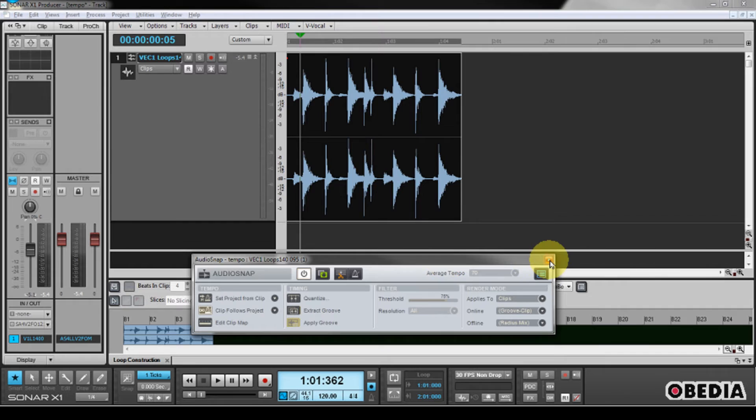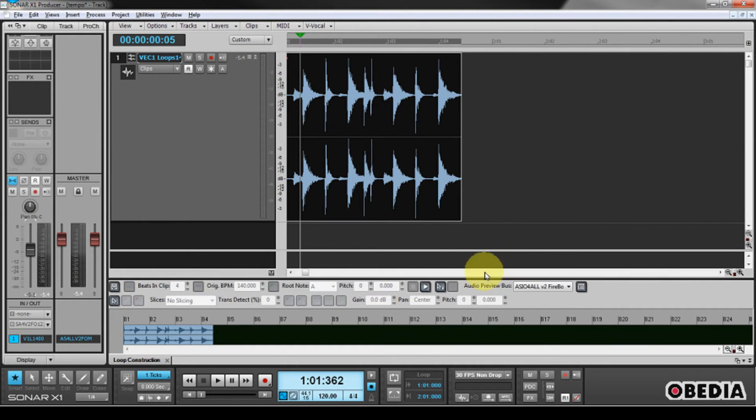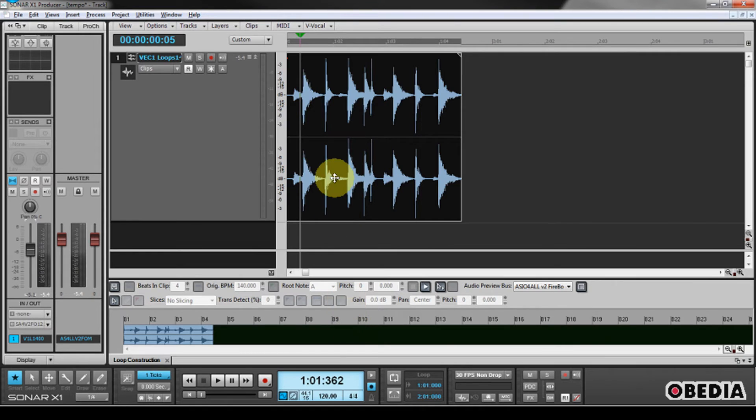So I'm going to close up the AudioSnap palette now, and I'm going to play this back and change the tempo a little bit, and I'll show you how the clip is now going to be forced to sync along with the tempo of my Sonar project.